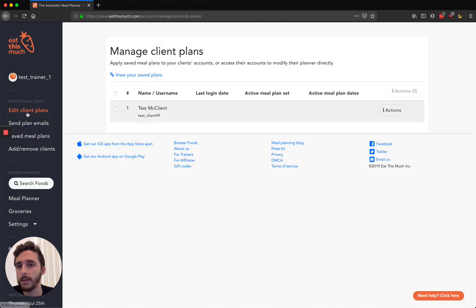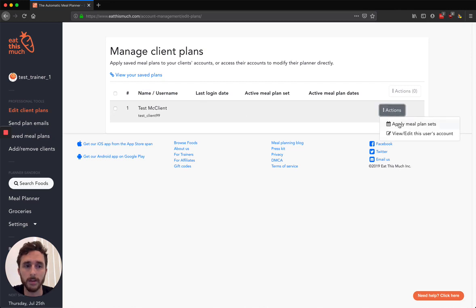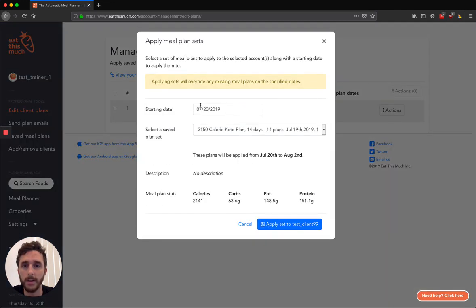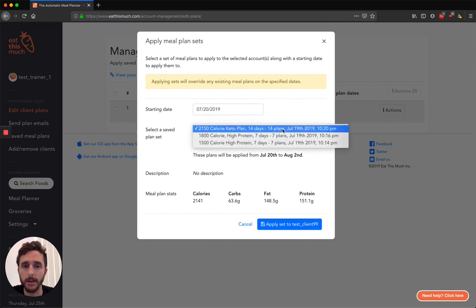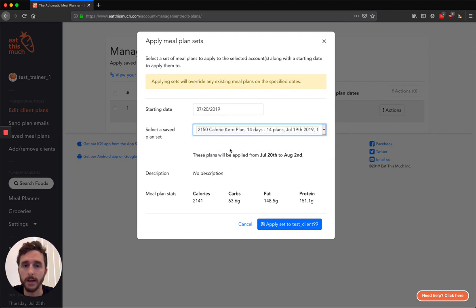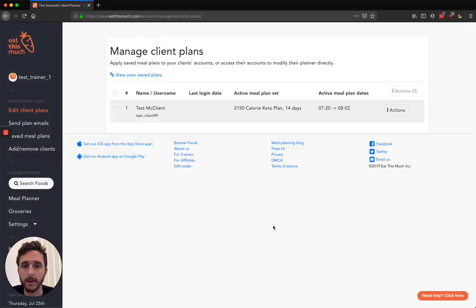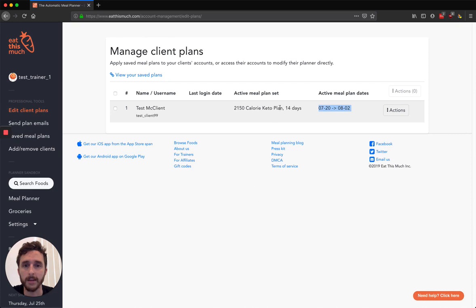And what I've done is I can save these, and then you can go to Edit Client Plans, Actions, Apply a Meal Plan Set. You set a starting date for that meal plan, and then you can select one of your saved plans. So maybe I'm going to give this client a ketogenic meal plan, 2150 calories. So I can say Apply this set to their account. And you can see that it's active for these dates now that they have this plan applied to them.